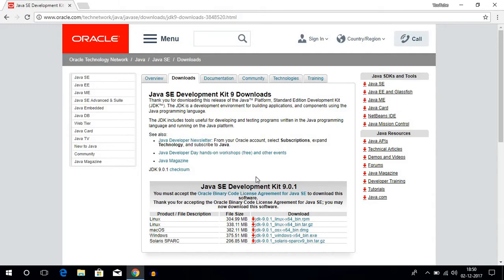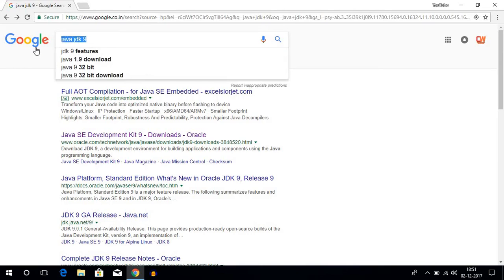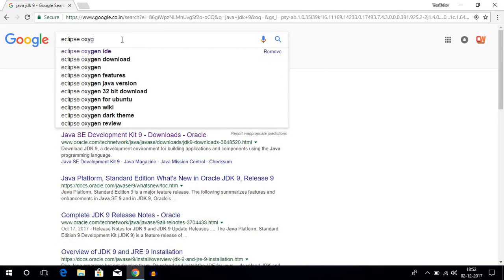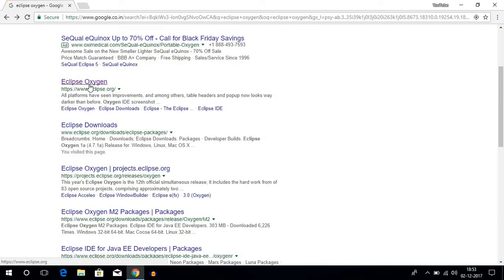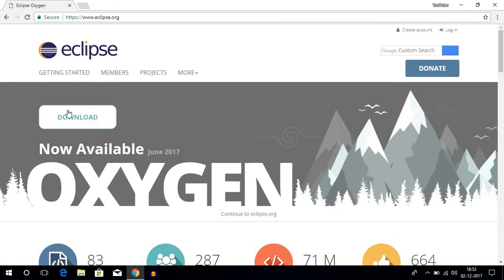The video link will be on the description box. And if you have already installed Java, then you are ready to install Eclipse Oxygen. So the next step is to search for Eclipse Oxygen. Here you will find Eclipse Oxygen — just open up the link, don't worry, the download link will be on the description box. Here you get the download button, just click on download.